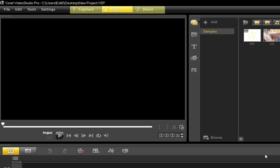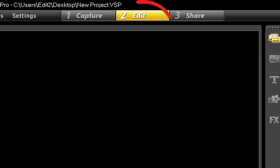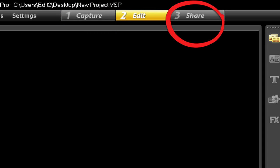At the very top of the interface is the step panel. This contains the capture, edit, and share buttons that follow the various steps involved in the editing process.